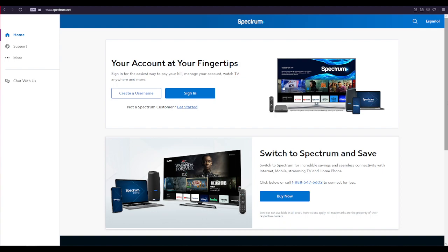First of all, open up a web browser of your choice and type in www.spectrum.net and press enter on your keyboard.